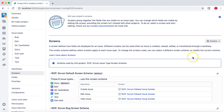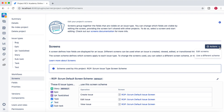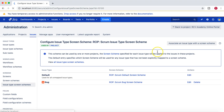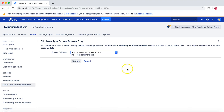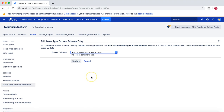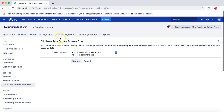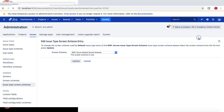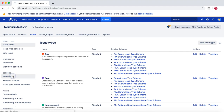From the project administration area, if you go to Actions you can click 'Edit Screen'. For example, if you want to edit the Scrum Default Screen Scheme, you can choose a different screen scheme from the dropdown. However, in order to add a new screen, you need to go to the administration area. I've now navigated to the Jira admin area from the project admin area — you can see the 'Back to Project RCB Academy Online Portal' link — and I'm now in the Issue Type Screen Scheme section.